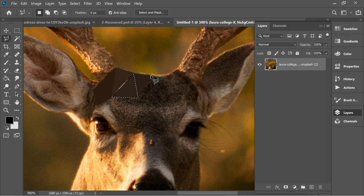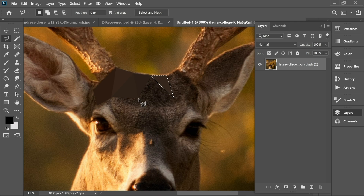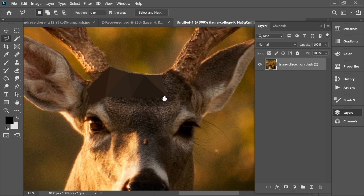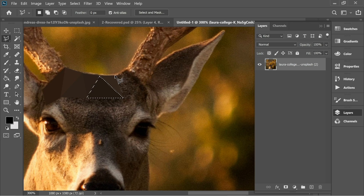And again and again — that's what I'm gonna do throughout this work. I'm gonna do this triangle here and this triangle here, just keep repeating the process across the image.